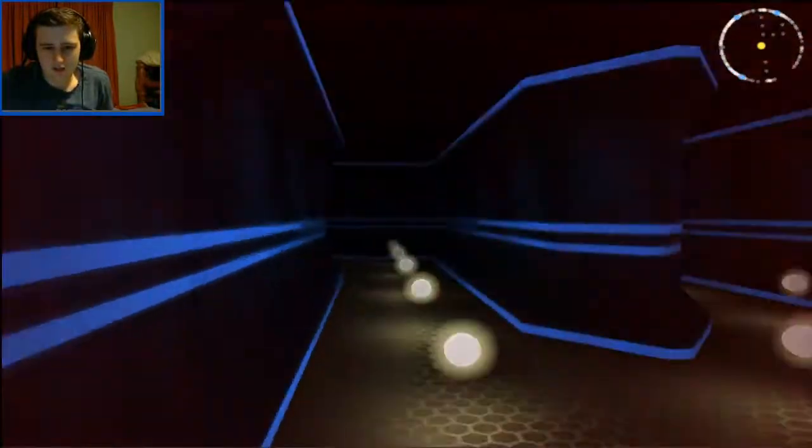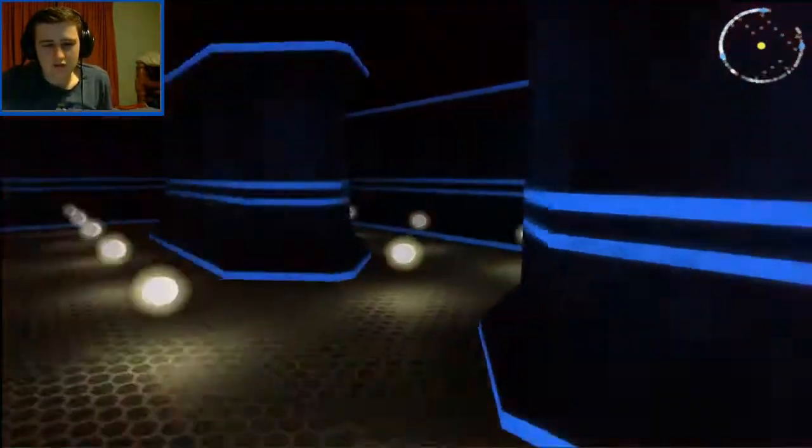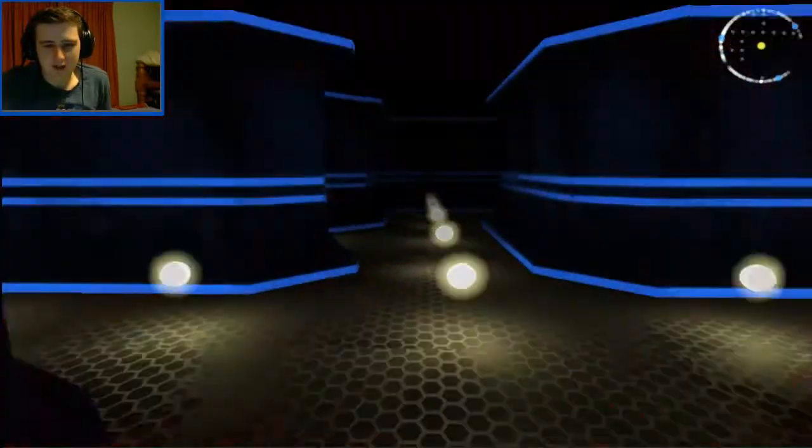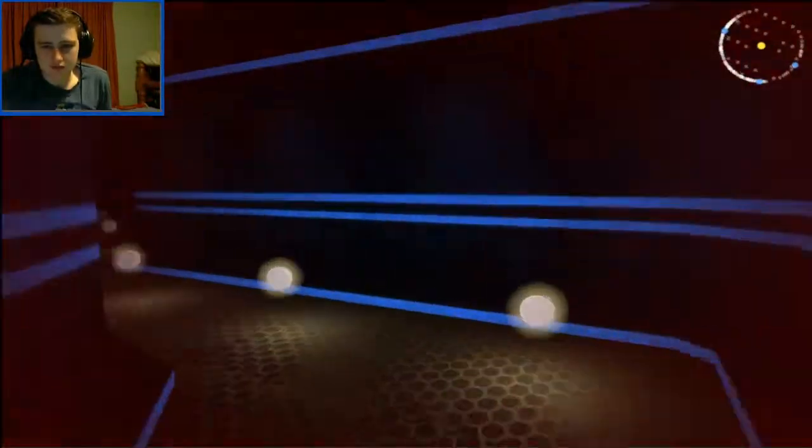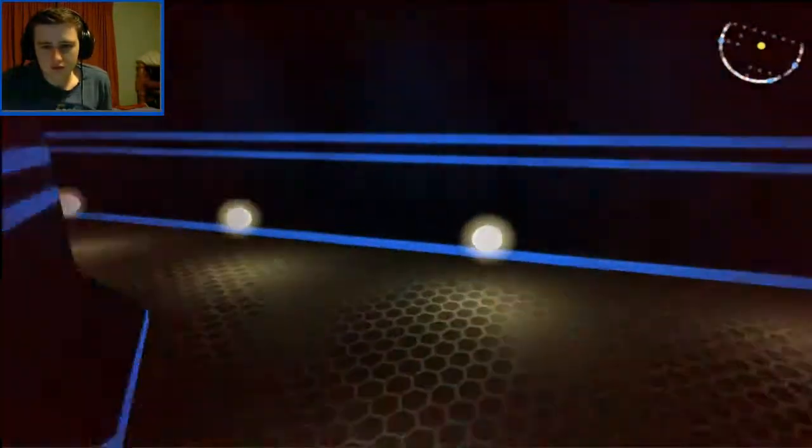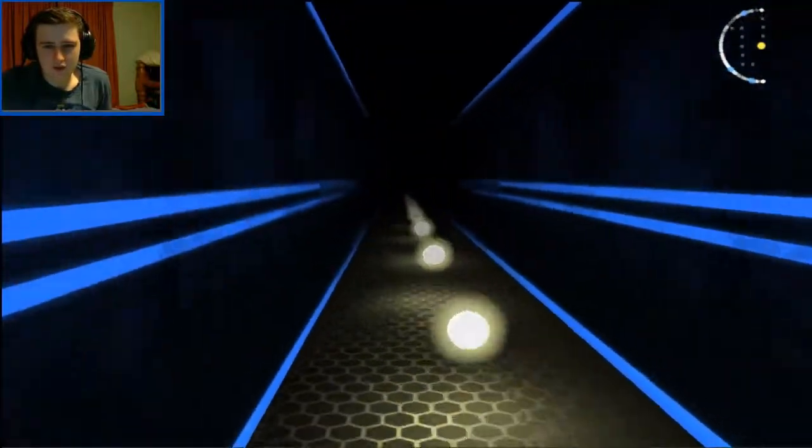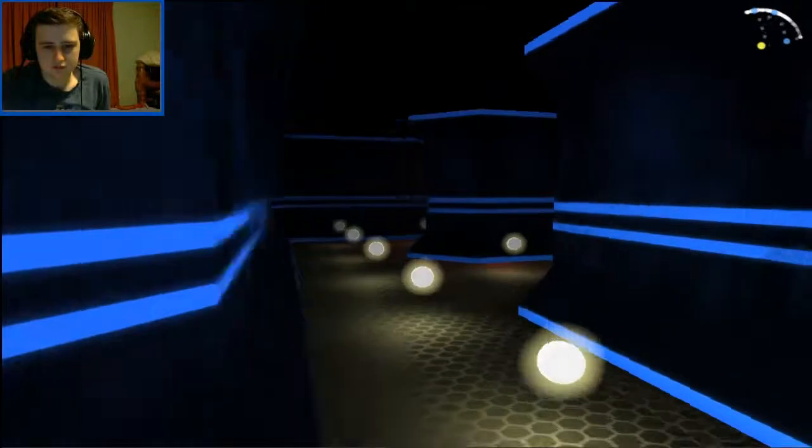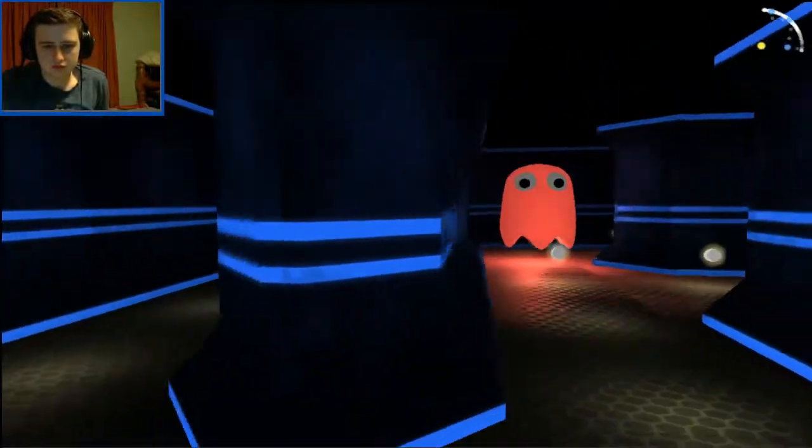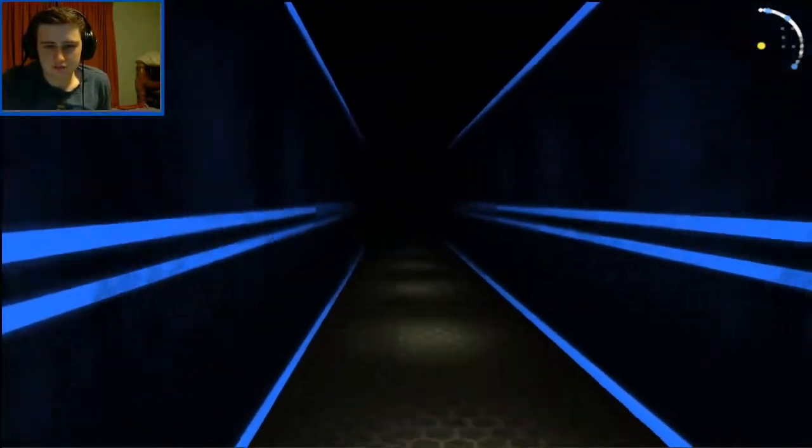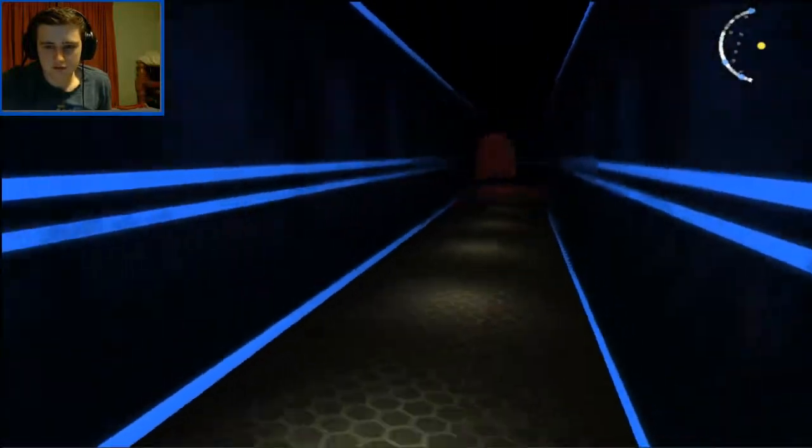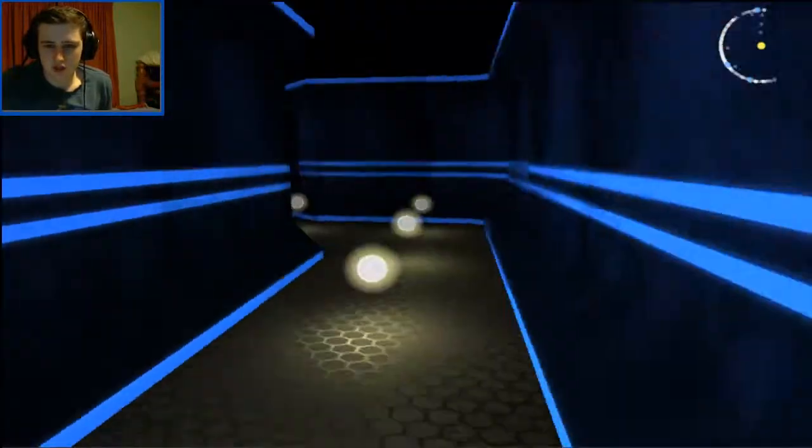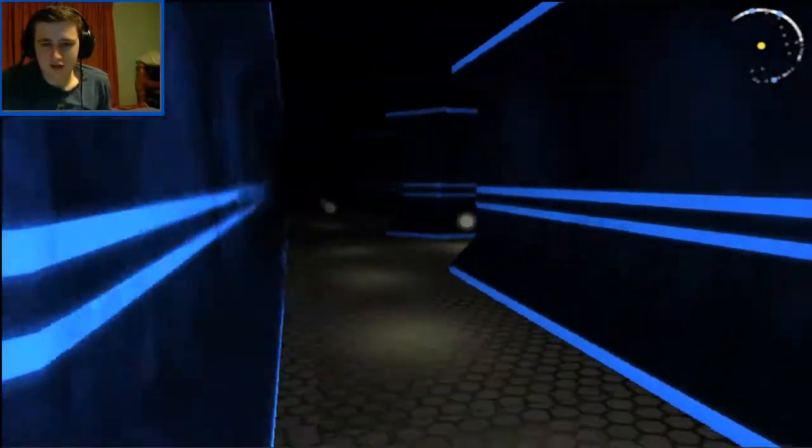Yeah, I ate a ghost. It's just his first person Pac-Man. Oh god, this is so weird as well because the ghost can come to you from anywhere. Oh shit! Oh shit! Oh god!